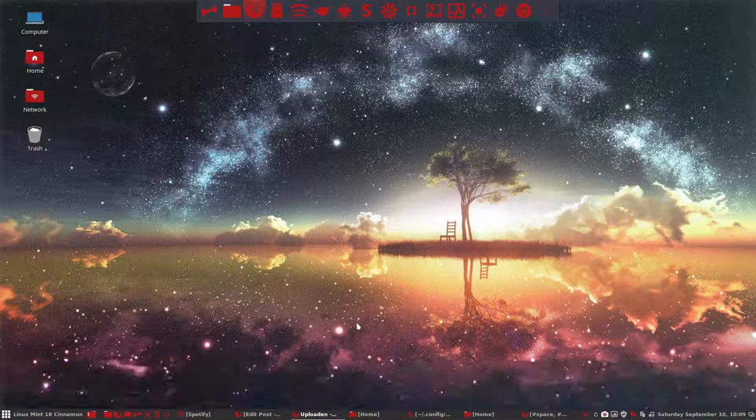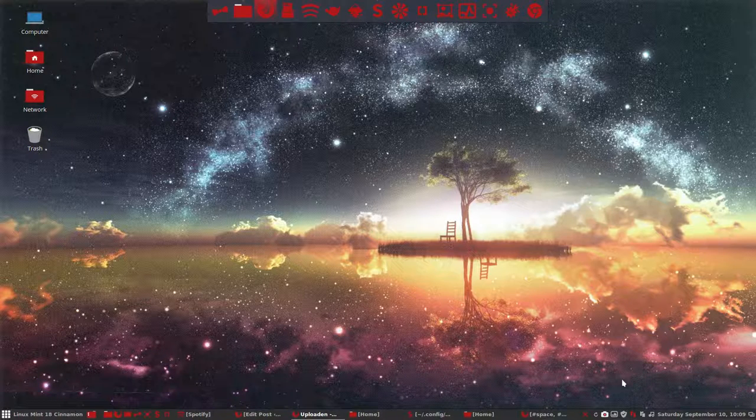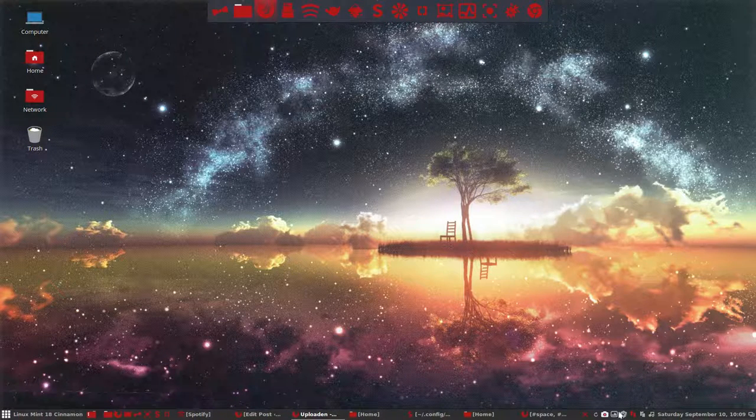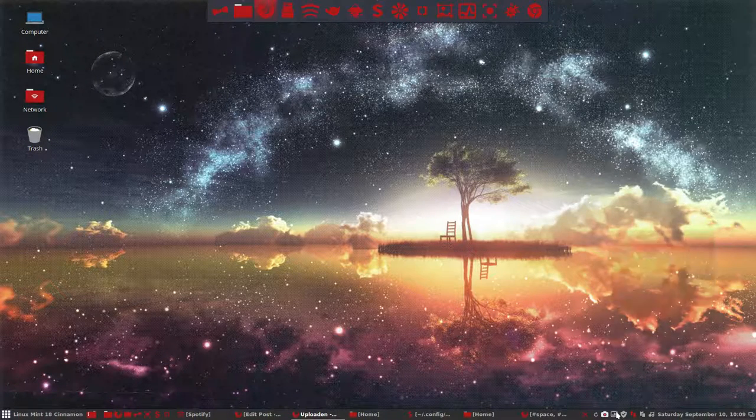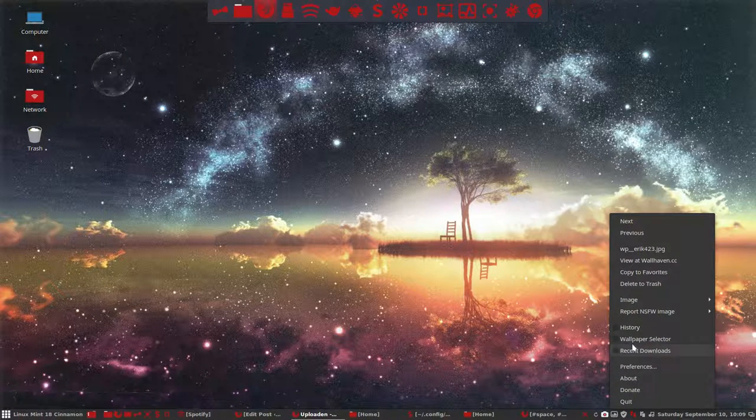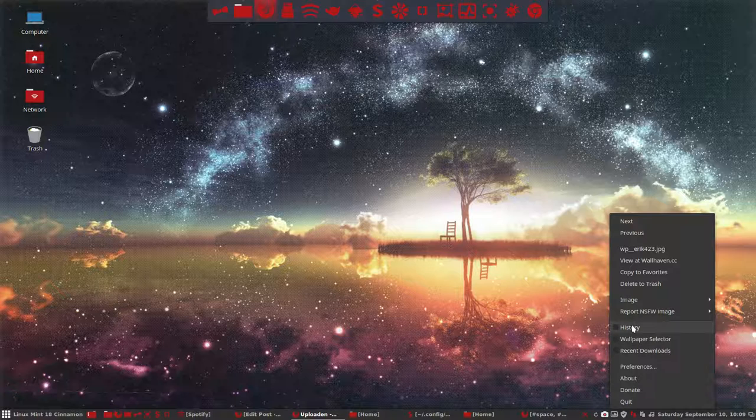So you can select it there. You close it again by right mouse click on the banner. Next up.